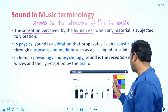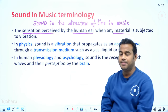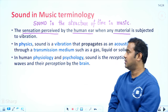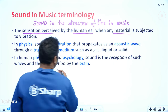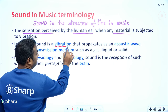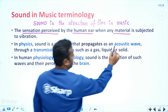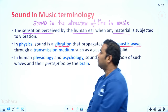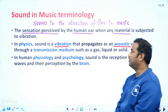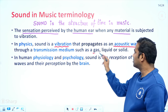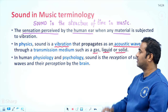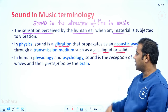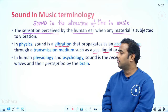In physics terminology, sound is a vibration that propagates as an acoustic wave through a transmission medium such as gas, liquid, or solid.